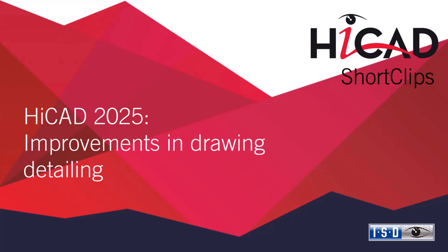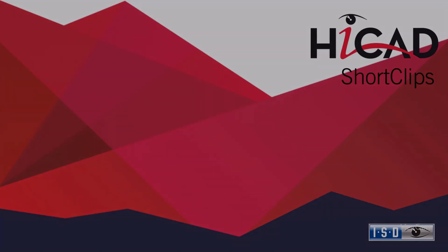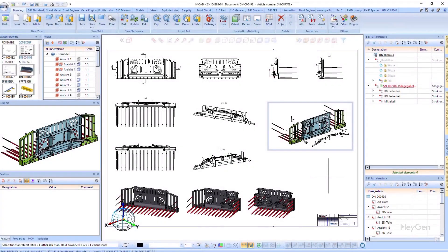Hello and welcome to a new HiCAD short clip. In this video I will show you the new features for drawing detailing in HiCAD 2025.